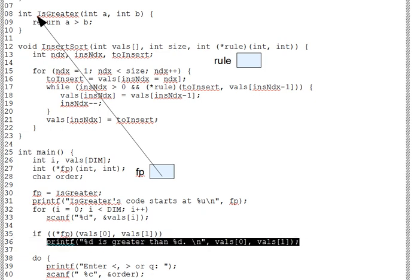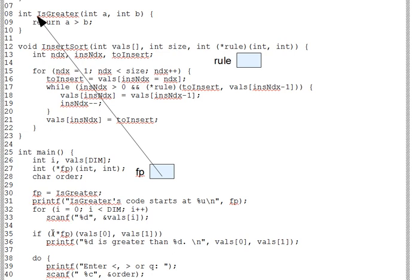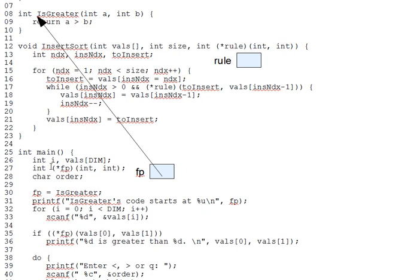Now, the parentheses around star FP on line 35 are important. Both the dereference and the function call are operators. Per our earlier lecture segment on the operator precedence table, the function call has higher precedence. But we want to dereference first and then call the resultant target function, thus the parentheses around the dereference. And again, note the parallel syntax of this expression and the declaration of FP.